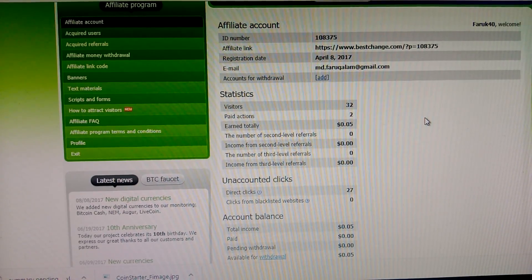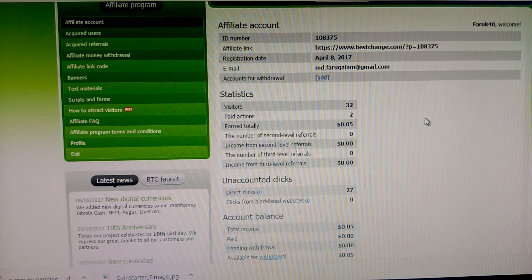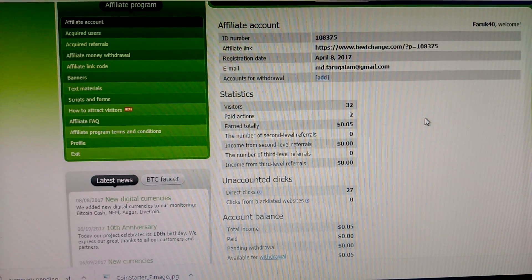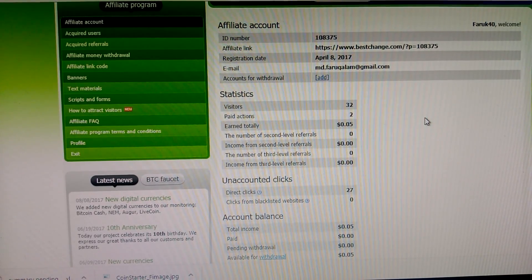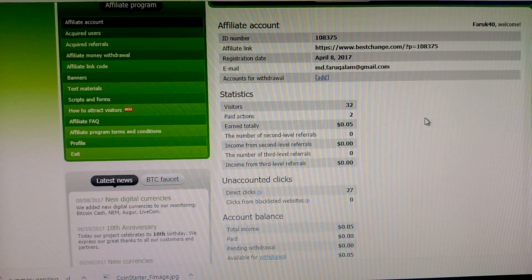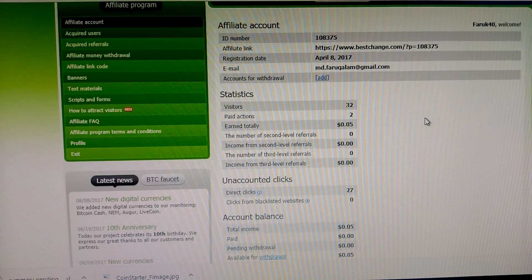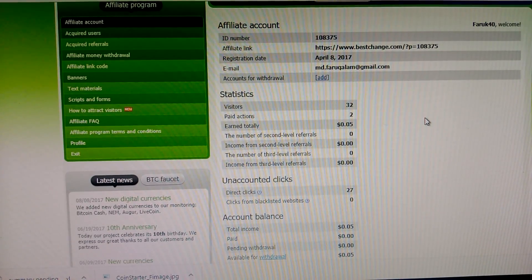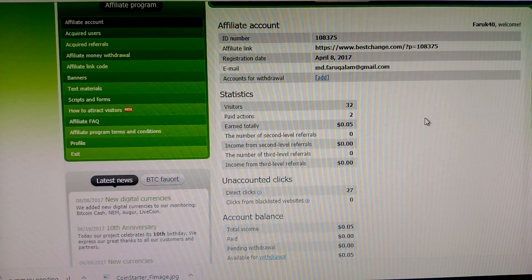When somebody joins with your referral link, you get money. This is very simple work, very simple way. Also, you can always choose BestChange for exchanging money. There you get the best rate and best buying rate and best selling rate.